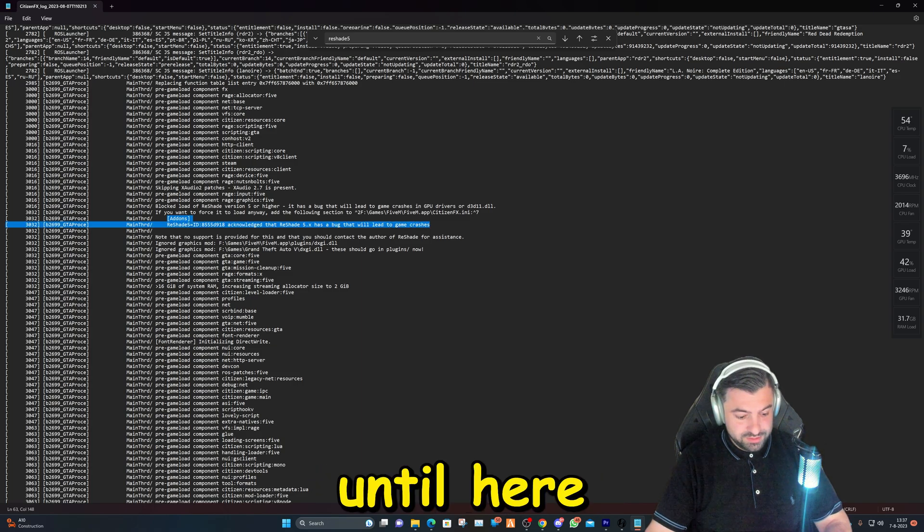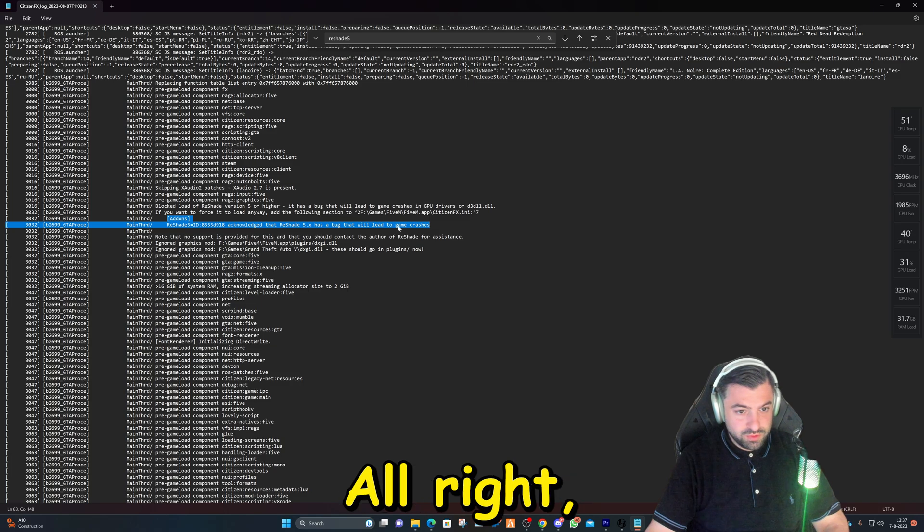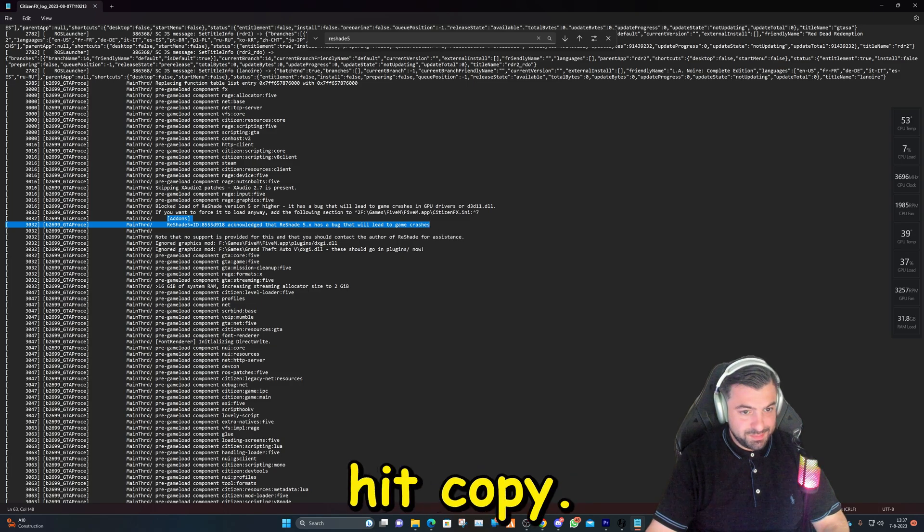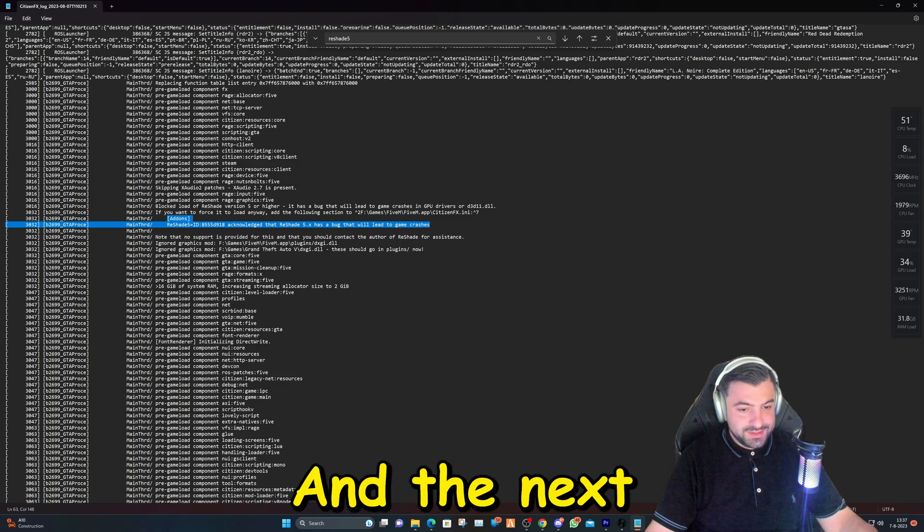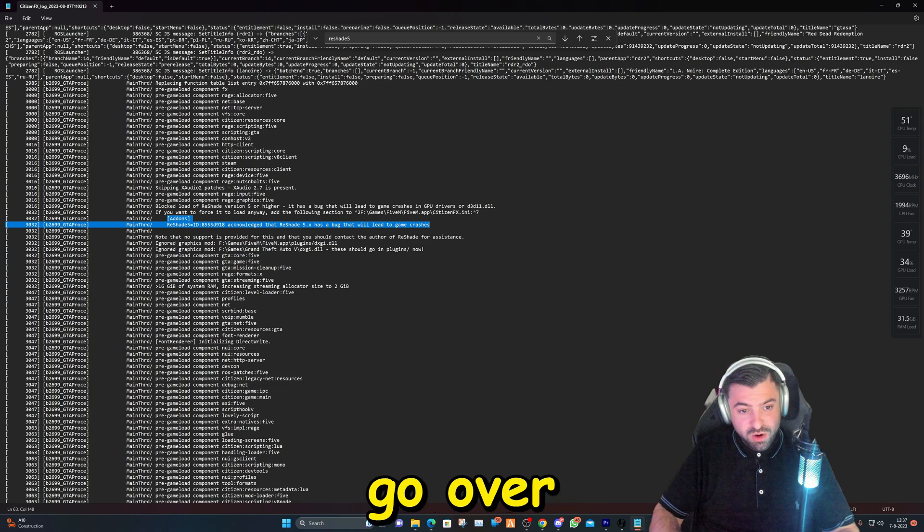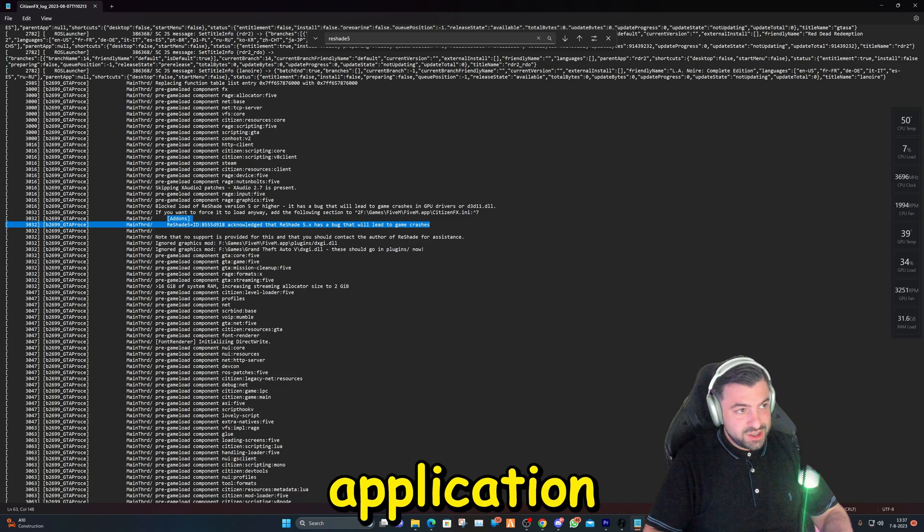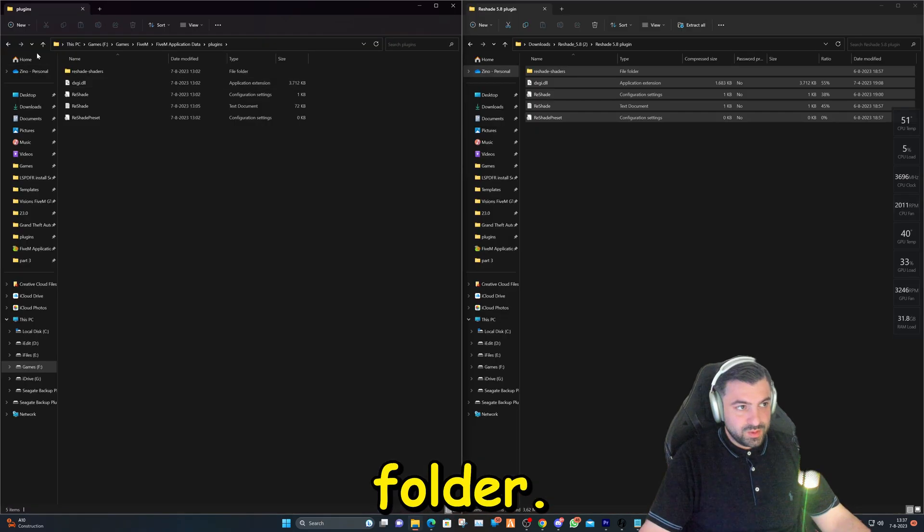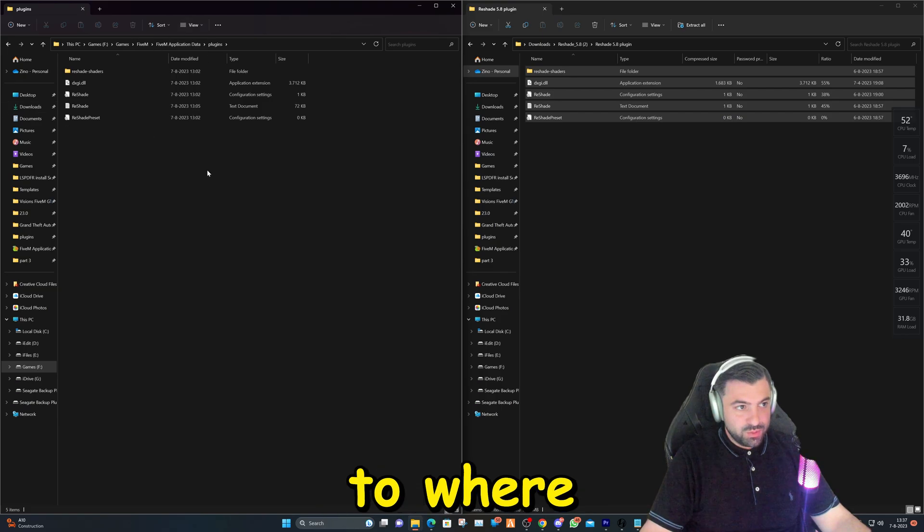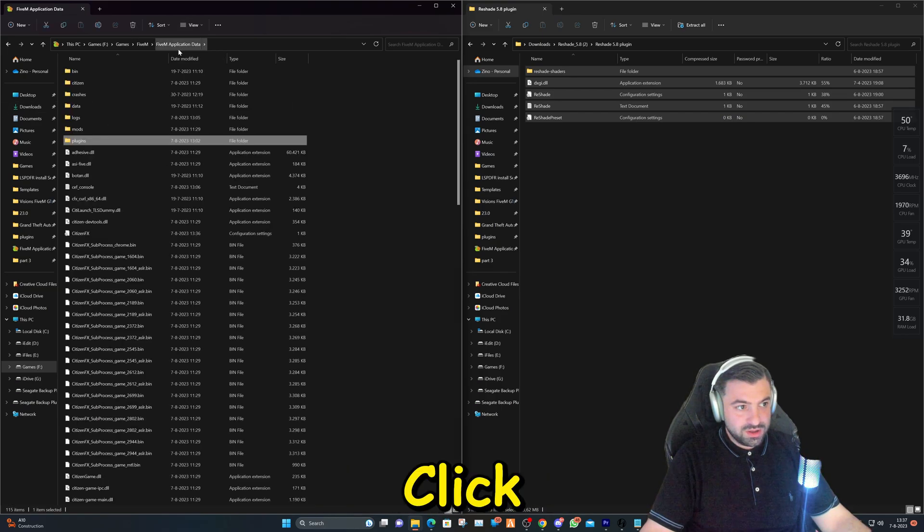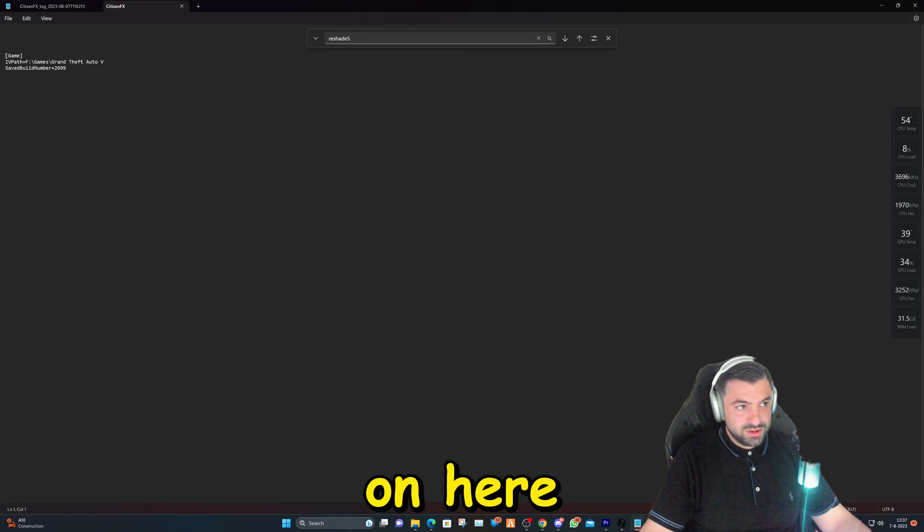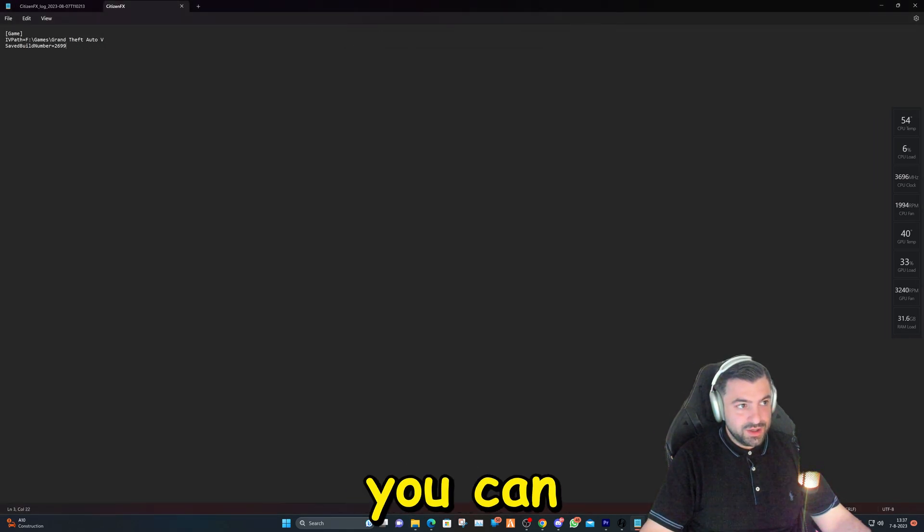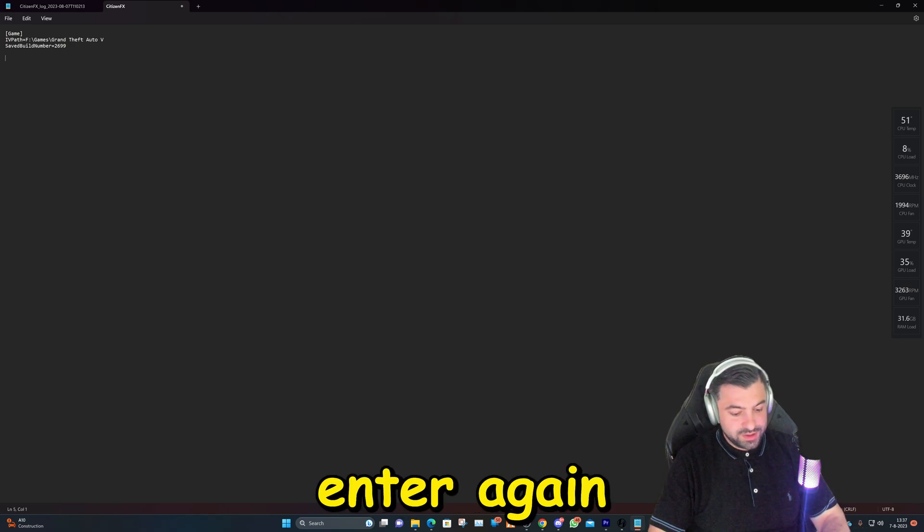We're going to hit Ctrl+C or right-click on it and hit Copy. The next thing we're going to do is go over to our FiveM application folder. We're going to click on here, double-click on here, and here you can hit Enter, Enter again.